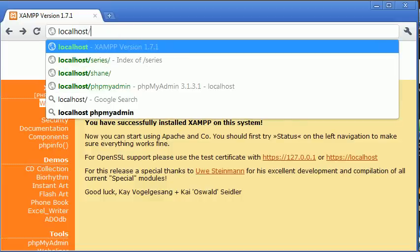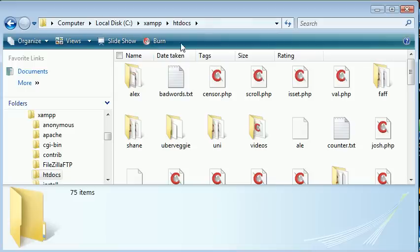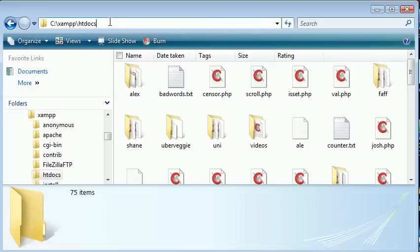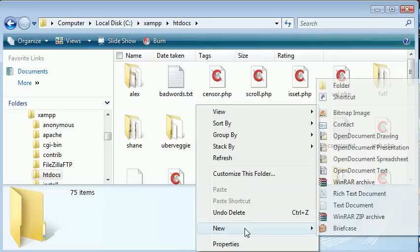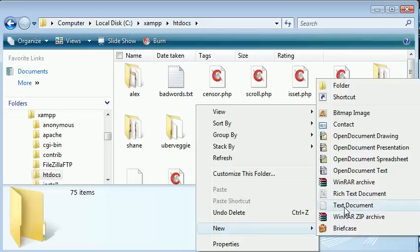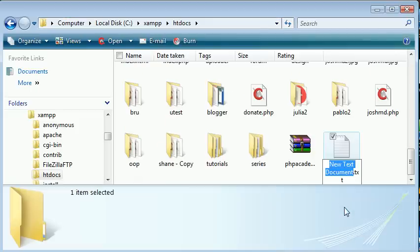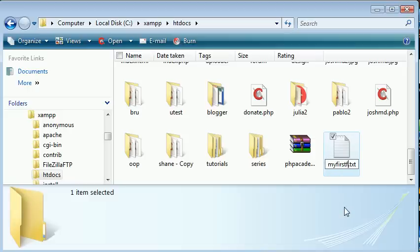htdocs is the root directory for where our file should be. Let's go ahead and create a new text document. I'm going to call this my first file dot PHP.